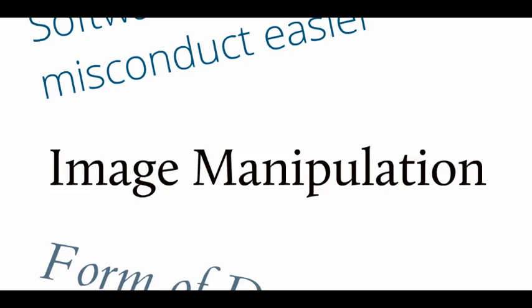And obviously, on the plus side, you can also use the software to detect both the image manipulation and, in the case of Authenticate, the plagiarism and duplicate publication.